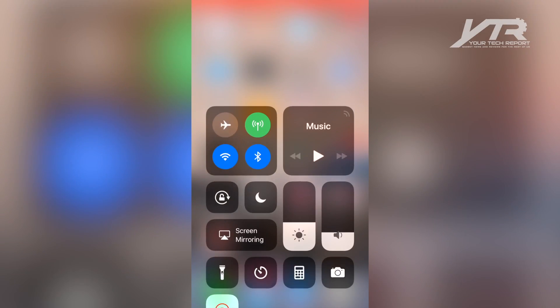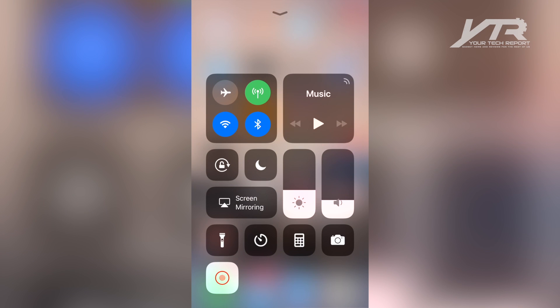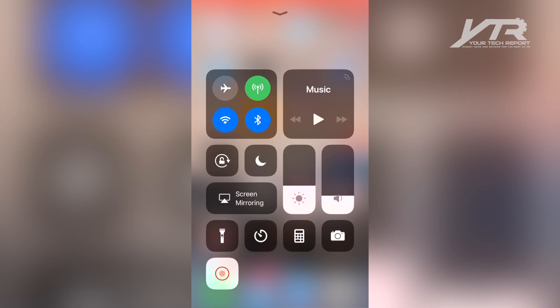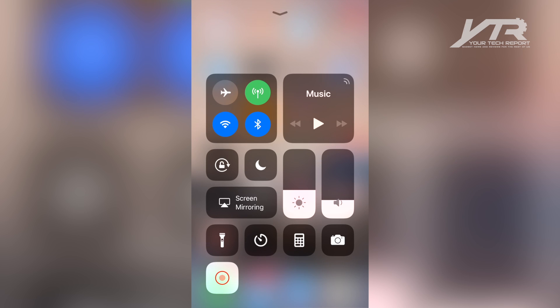And the second feature that I love, you can see flashing right at the bottom of the screen here, that little red dot, that is screen recording. And that's a feature that I'm actually using right now to make this video.